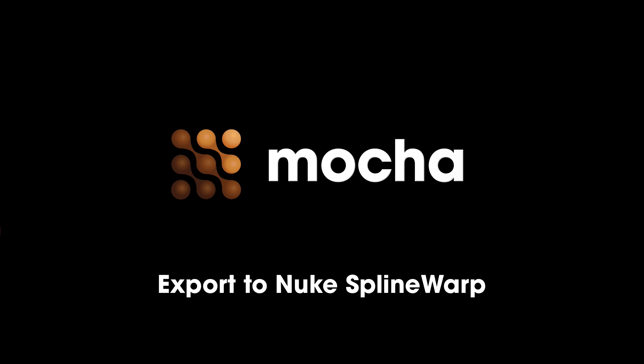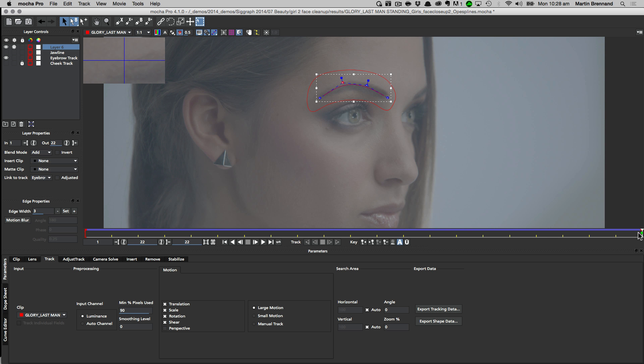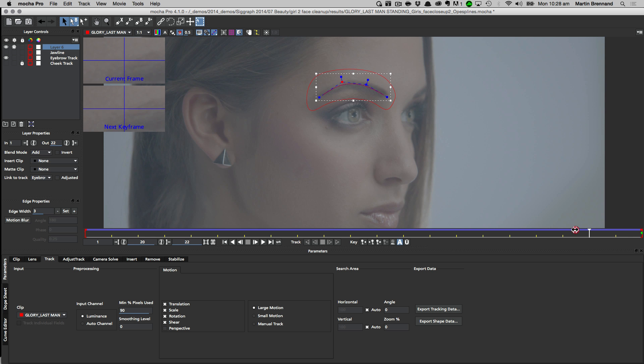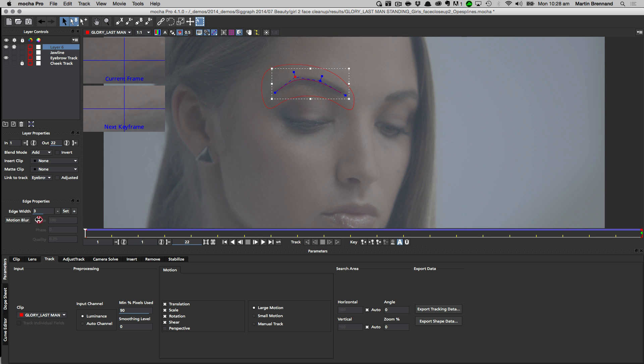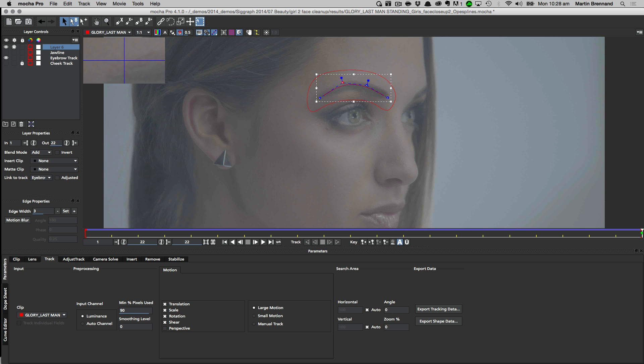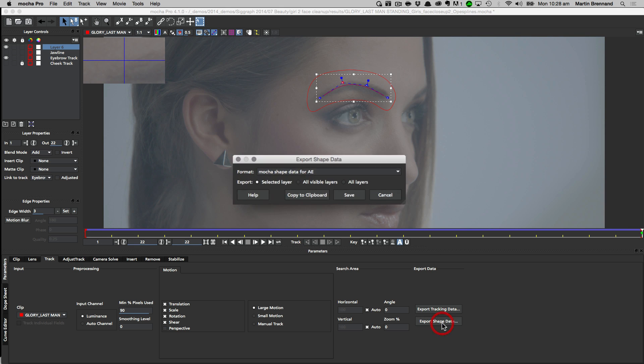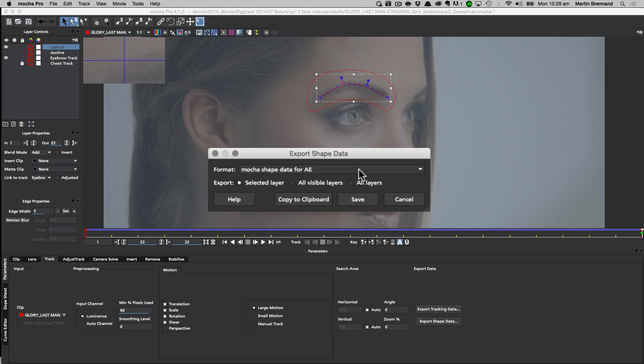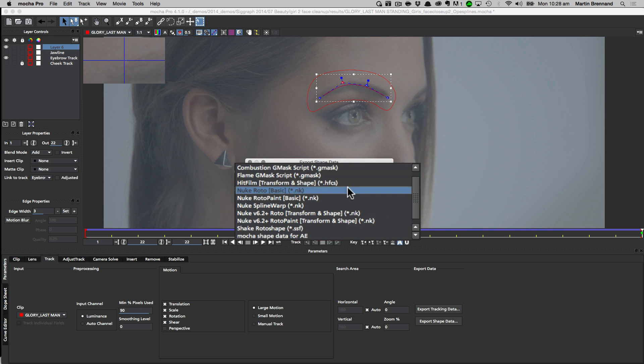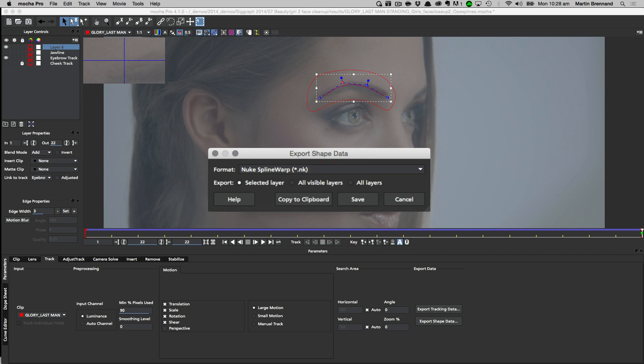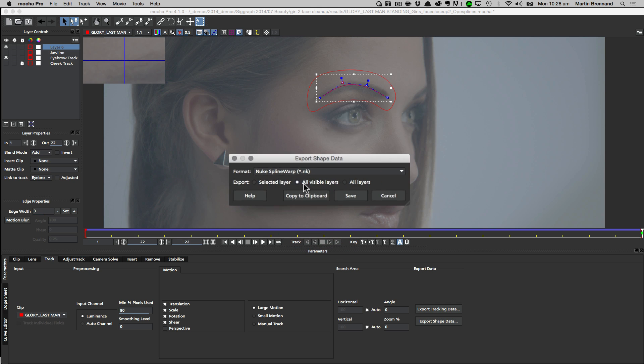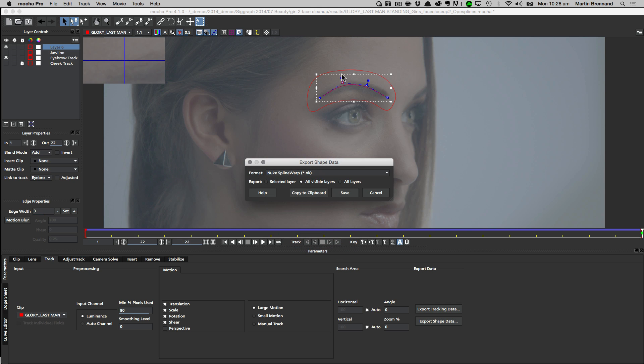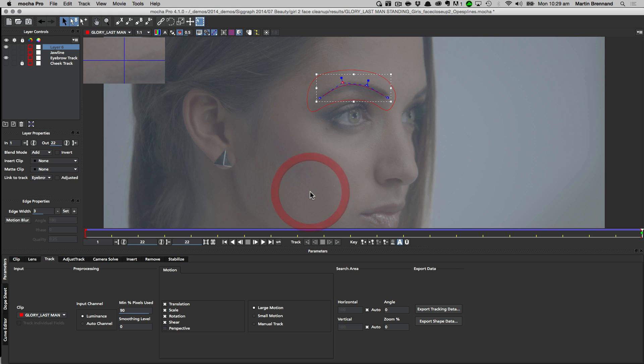Mocha Pro can now export to the spline warp node for Nuke to make tracked warps a lot easier. In this example, we've drawn an open spline along the eyebrow and then linked it to a boundary tracking shape. We then choose Nuke spline warp from the shape exports and choose all visible layers to make sure we export the eyebrow shape and the surrounding eyebrow tracking shape, and then we click copy to the clipboard.